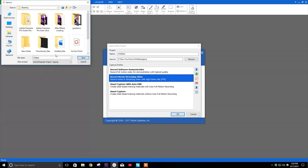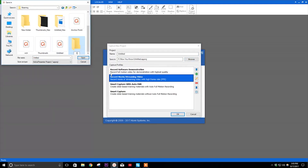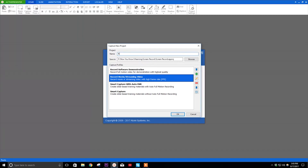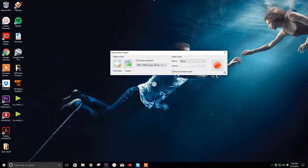It will ask you to name your capture and where you want to save it, all that stuff. Now that we've done that, we're going to pick the option 'Record Movie / Streaming Video.' Basically, what we want to do is create a movie file with our screen recording, so that way we can import it into our project as our interview or screen recording. So, now that we select this option, we're going to see this screen here.